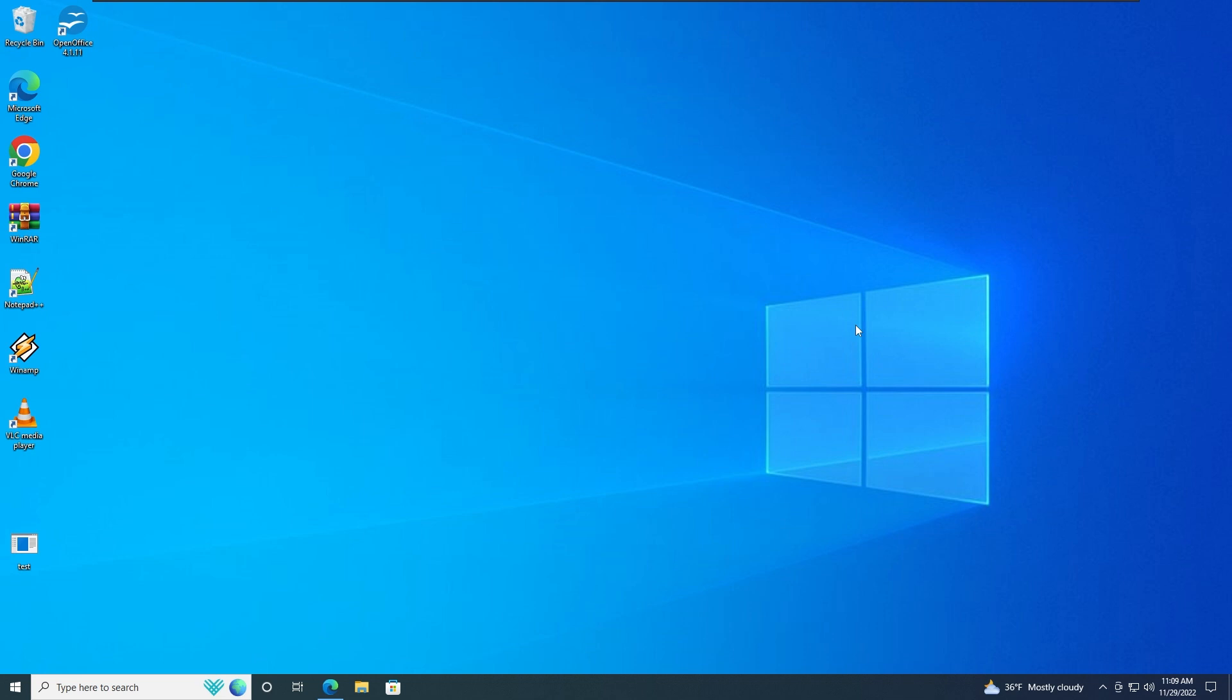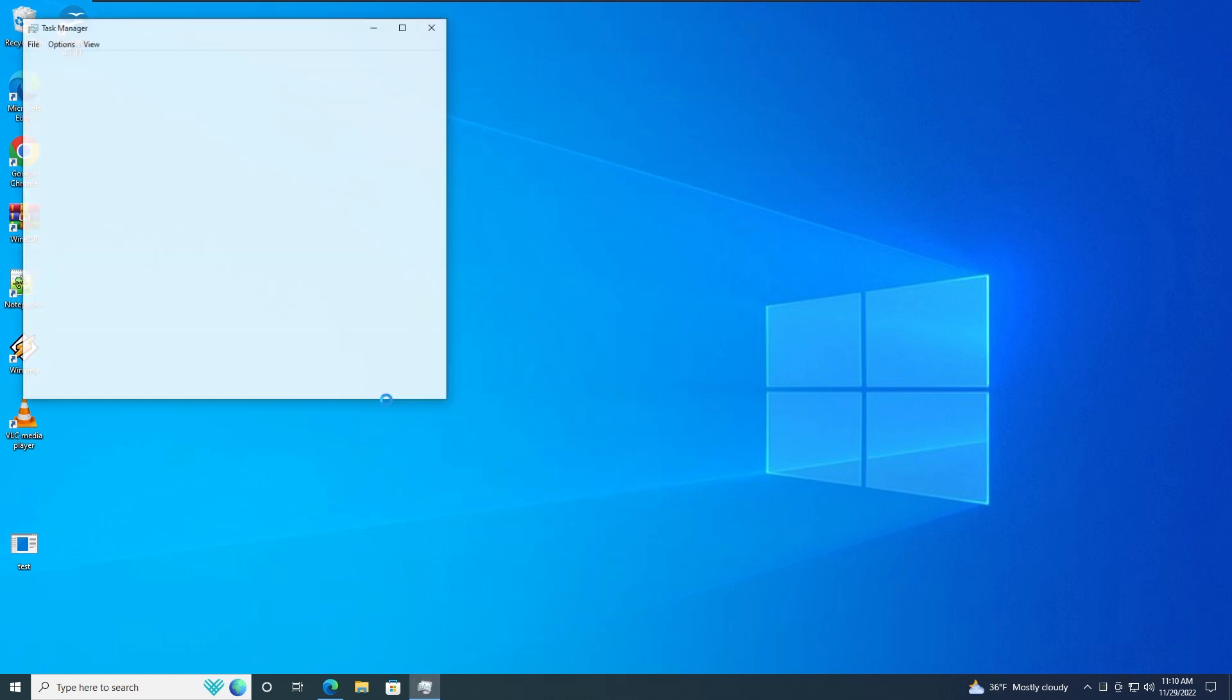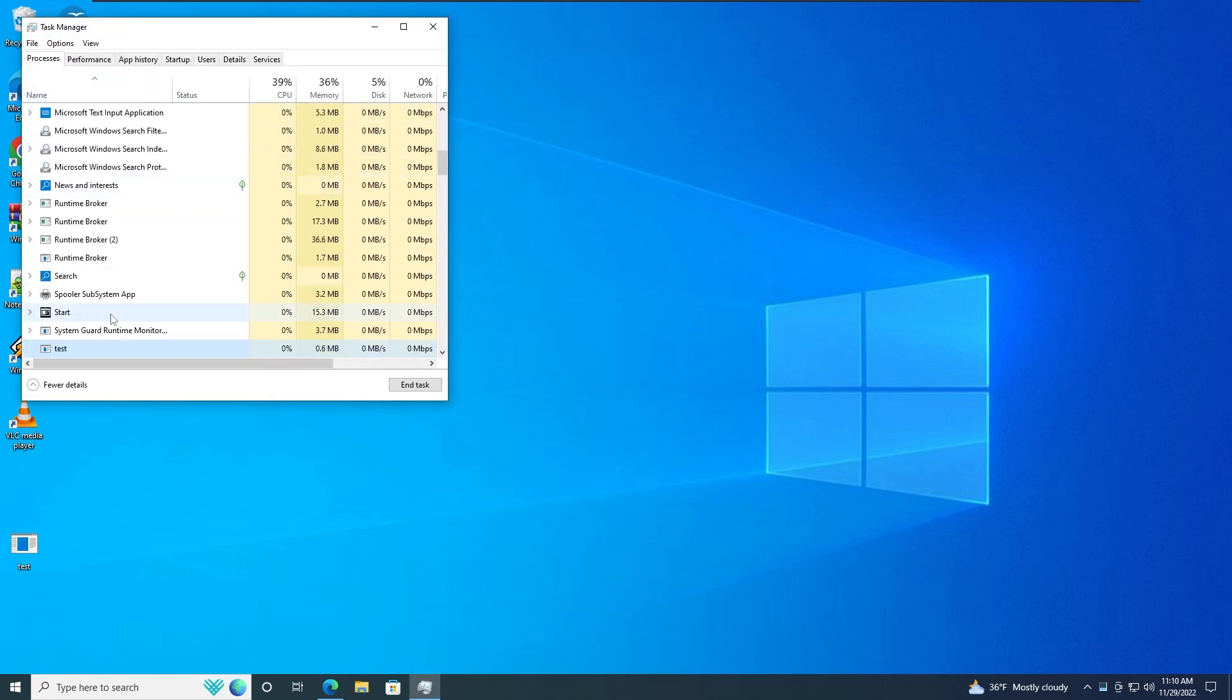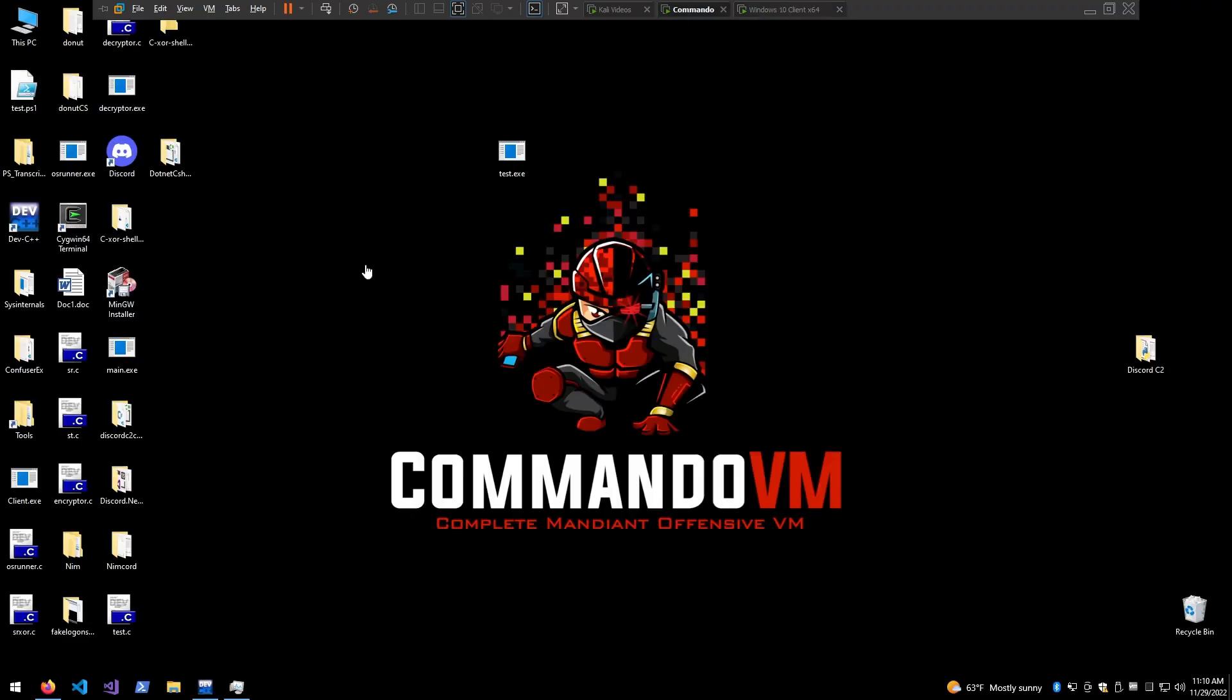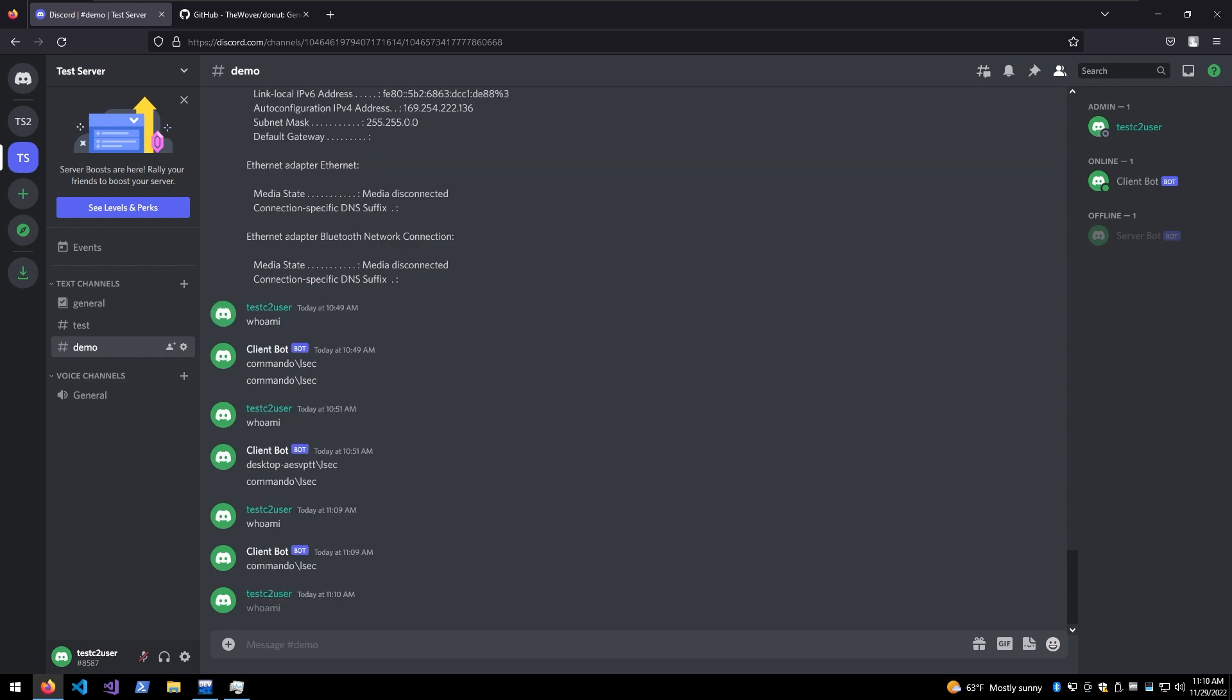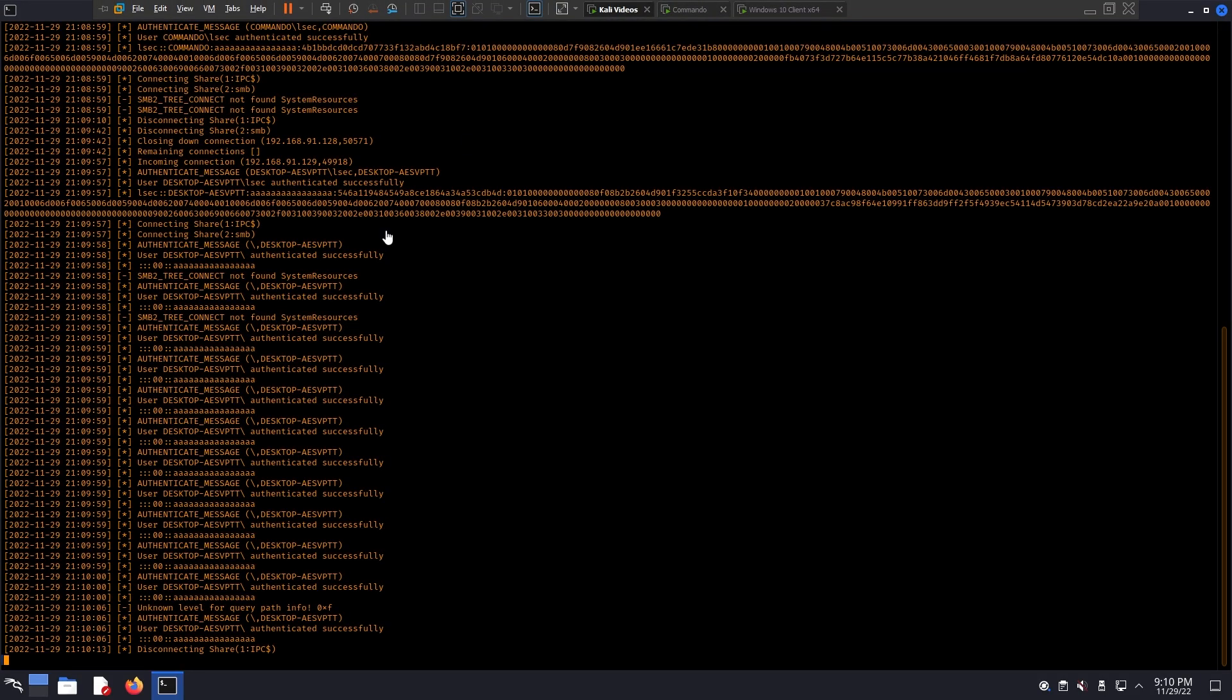So the PowerShell screen immediately disappeared because it spawned the process of the PowerShell, so the Windows API function applied to the parent process as well. Now if we run to Task Manager and search for test, we see it's already there and running. Now if I go to Commando and just want to verify how that works, I'm going to type whoami. We can see it's working pretty nice.